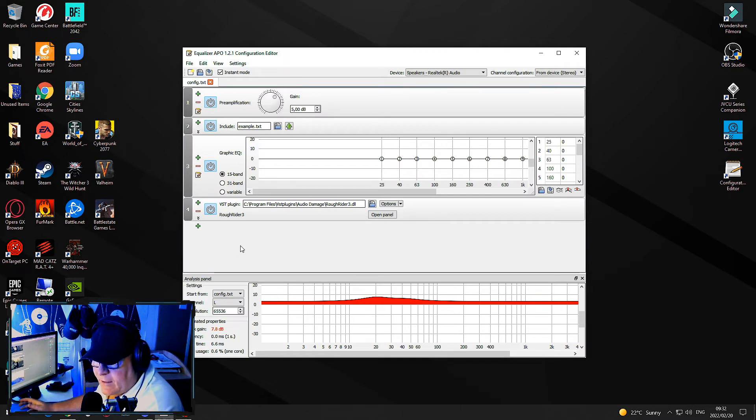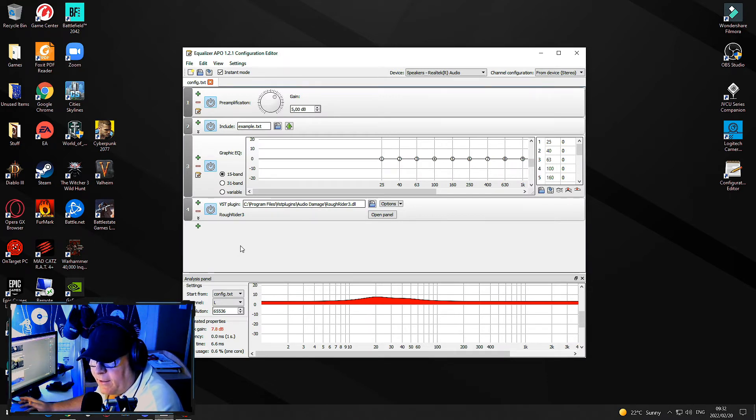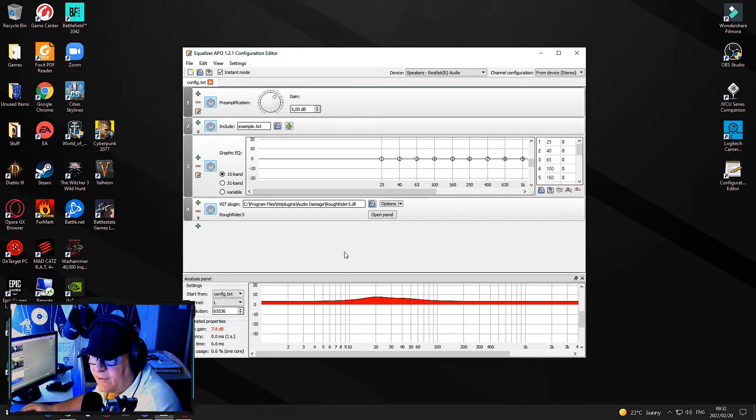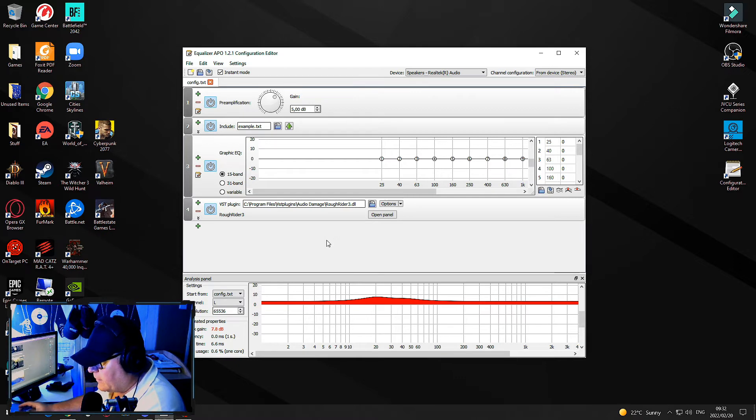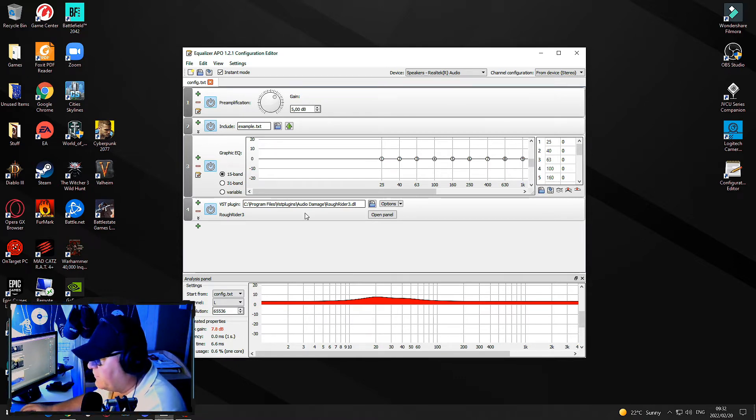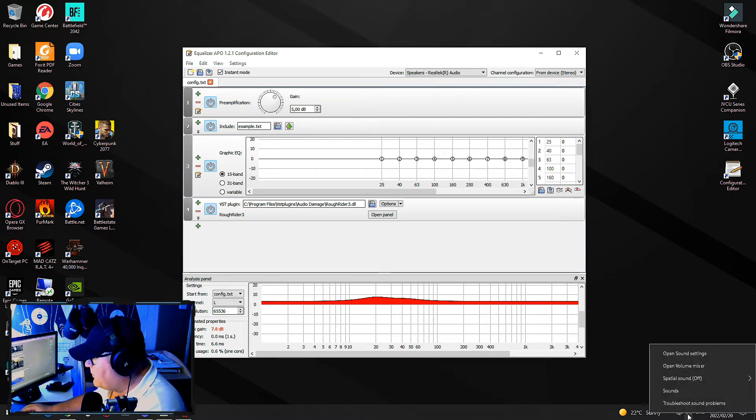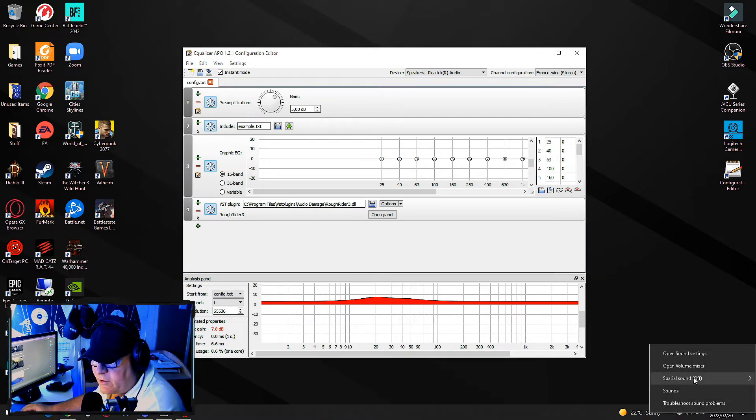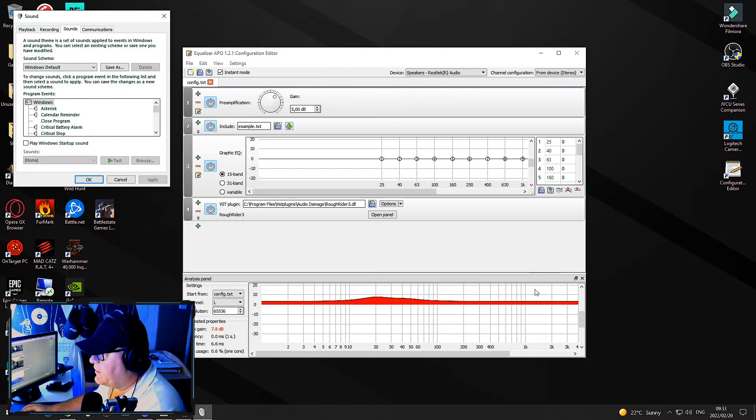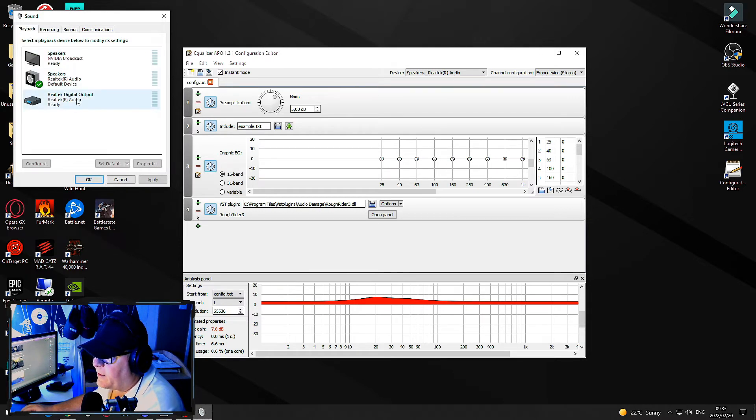The next thing that I have found can be a problem is making sure that you have allowed for additional processing on your playback devices. The quickest way to get to it is you click on Sounds.